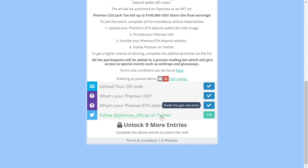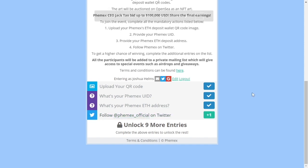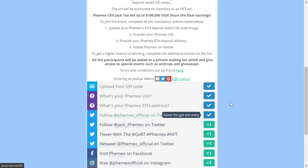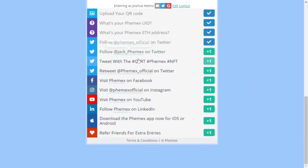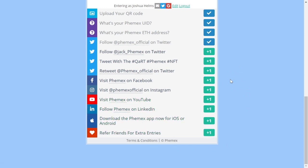Next, we're going to follow Femex on Twitter. If you're already logged into Twitter, just click there and you'll follow automatically. Then we have all of these extra steps. Once you've completed the first four, you've submitted a normal entry, and all of these extra steps will give you additional entries to increase your chance of becoming one of the lucky winners.